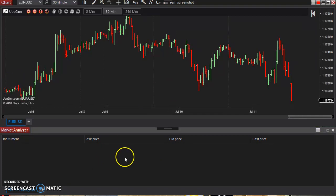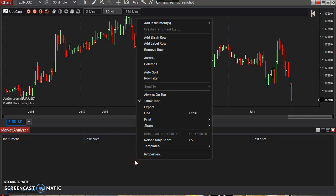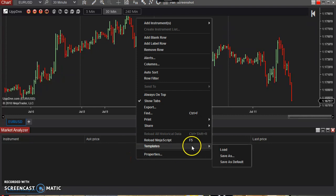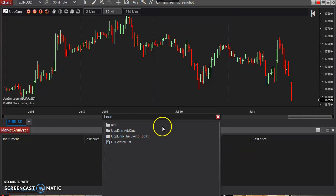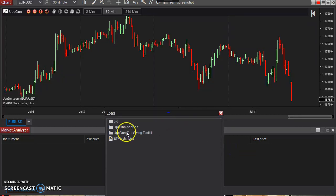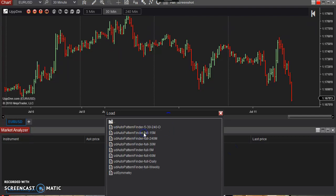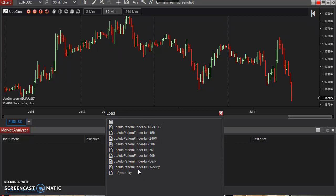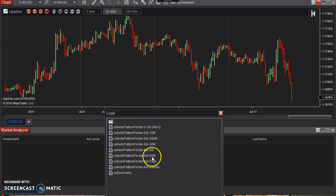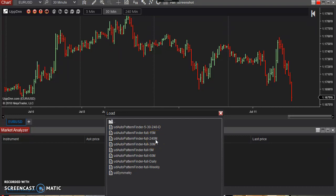All right. So now from here, I'm going to right click on my market analyzer window, go to templates, go to load. And then under the swing toolkit folder, which should automatically have been installed whenever you imported the zip file itself, there are some templates already set up for you here. As you can see, 15 minute to 40, which is the four hour chart, 35, 60 daily, weekly.